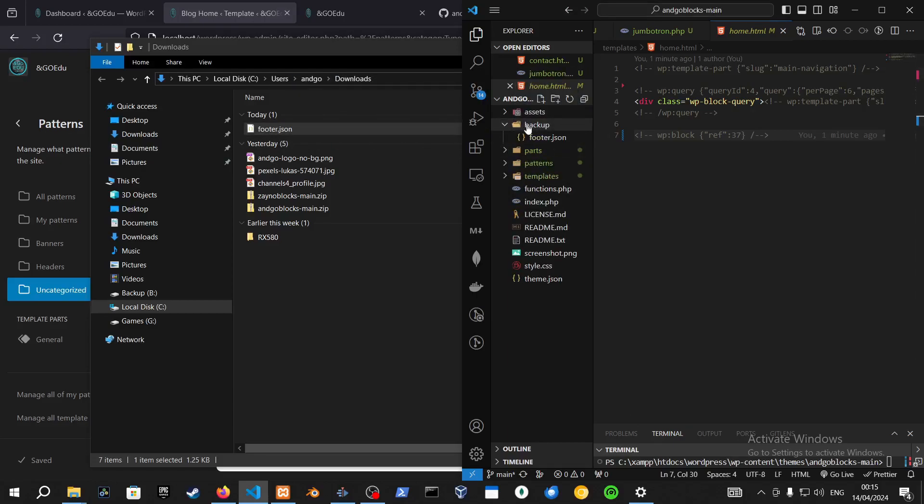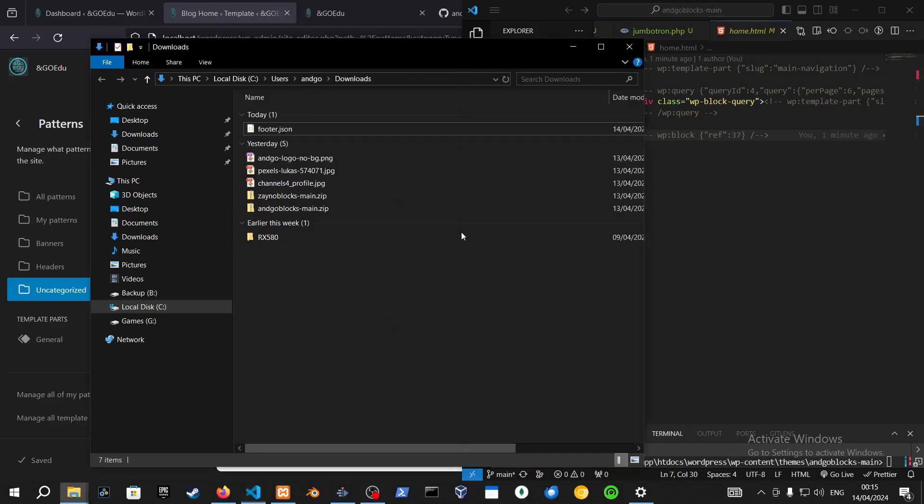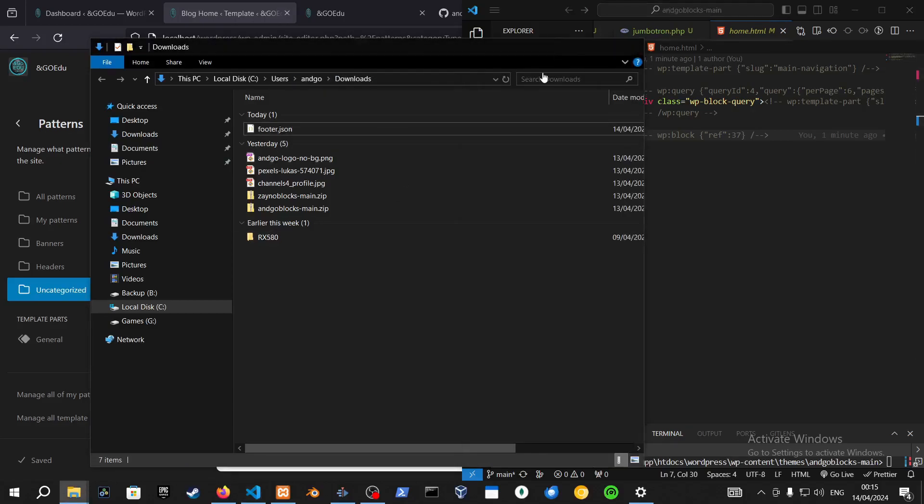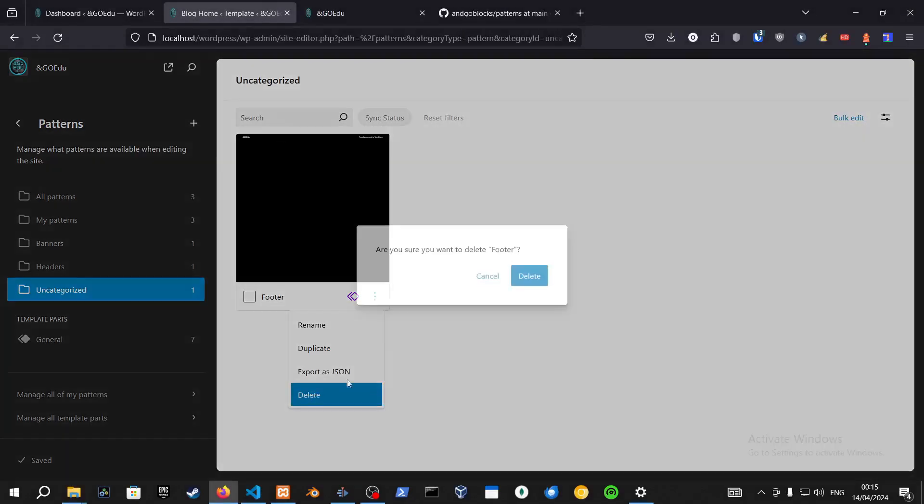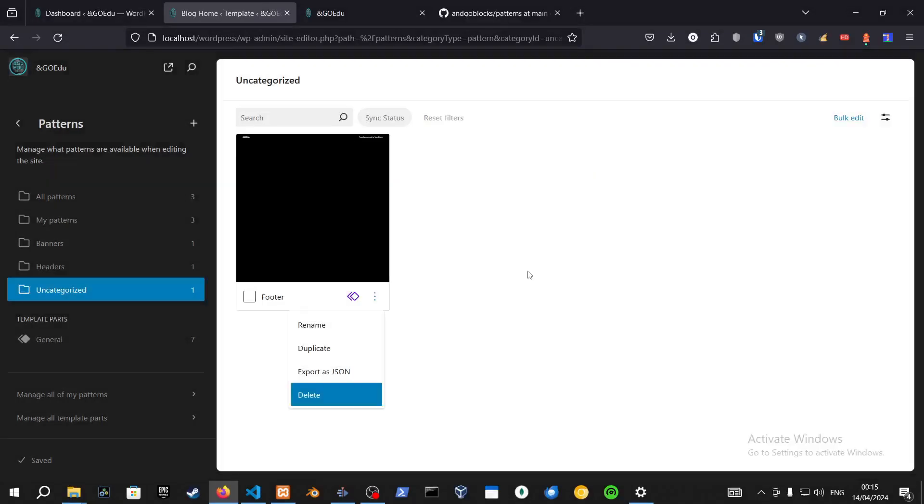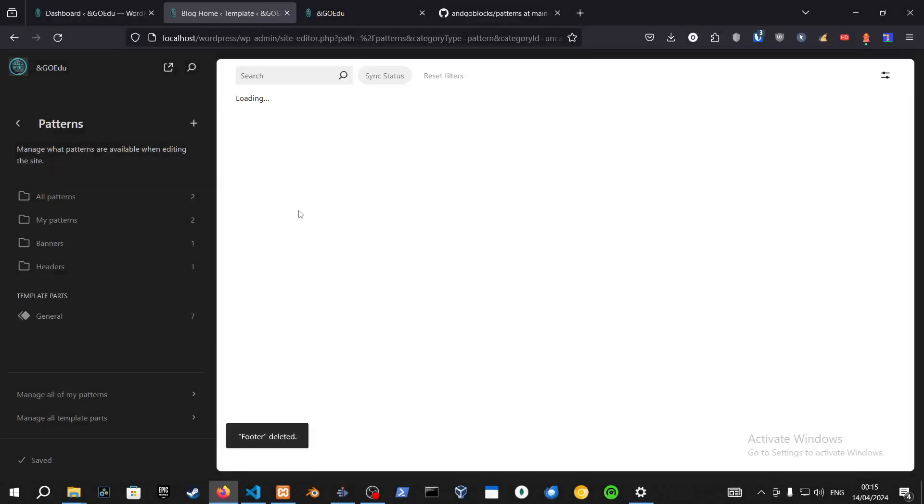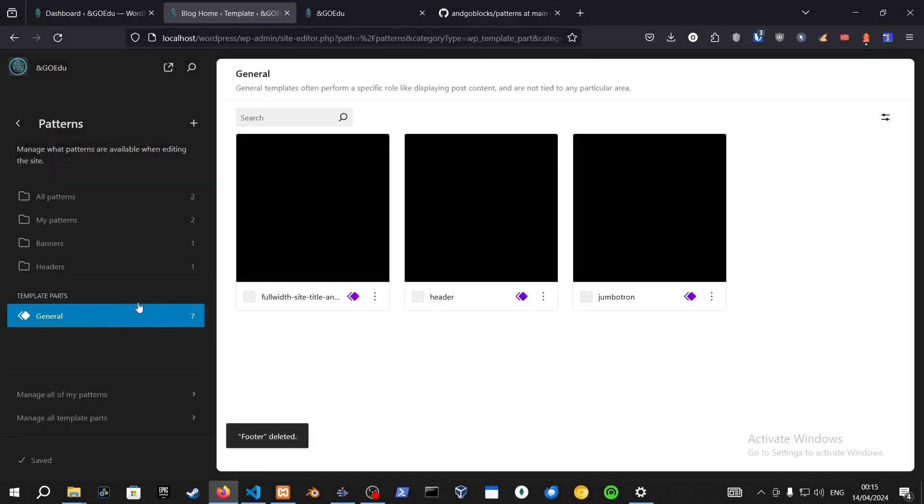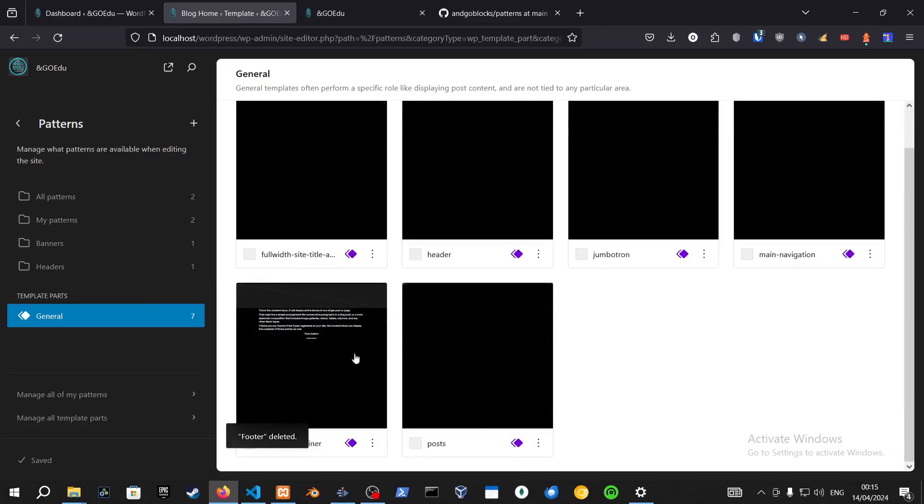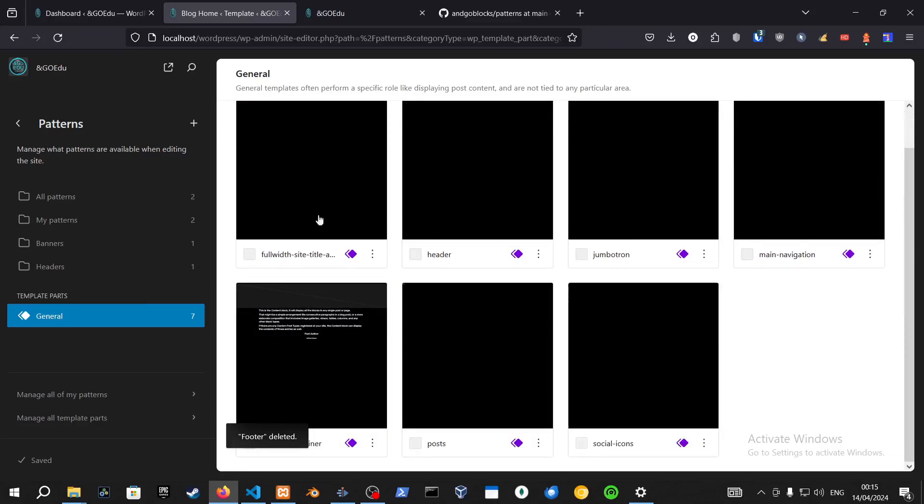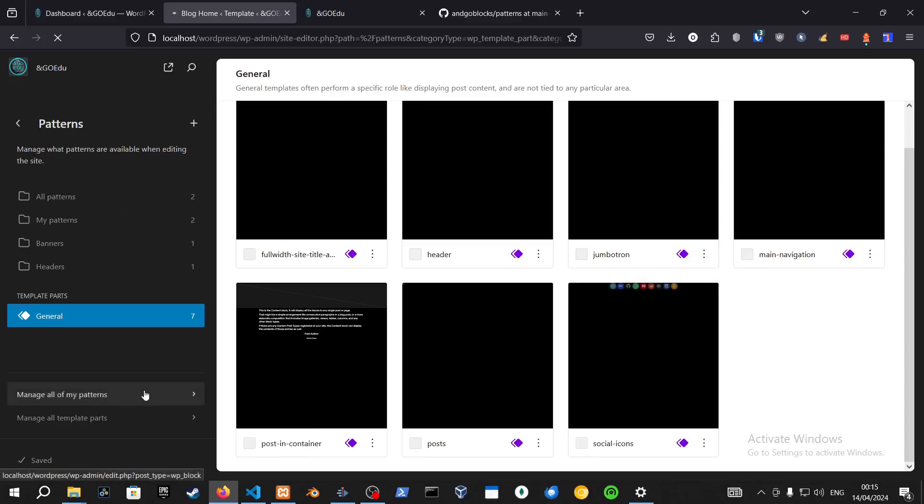Footer dot JSON, for example. Let's see if we want to delete this. Alright, now we don't have a footer. As you can see, we don't have a footer anywhere.